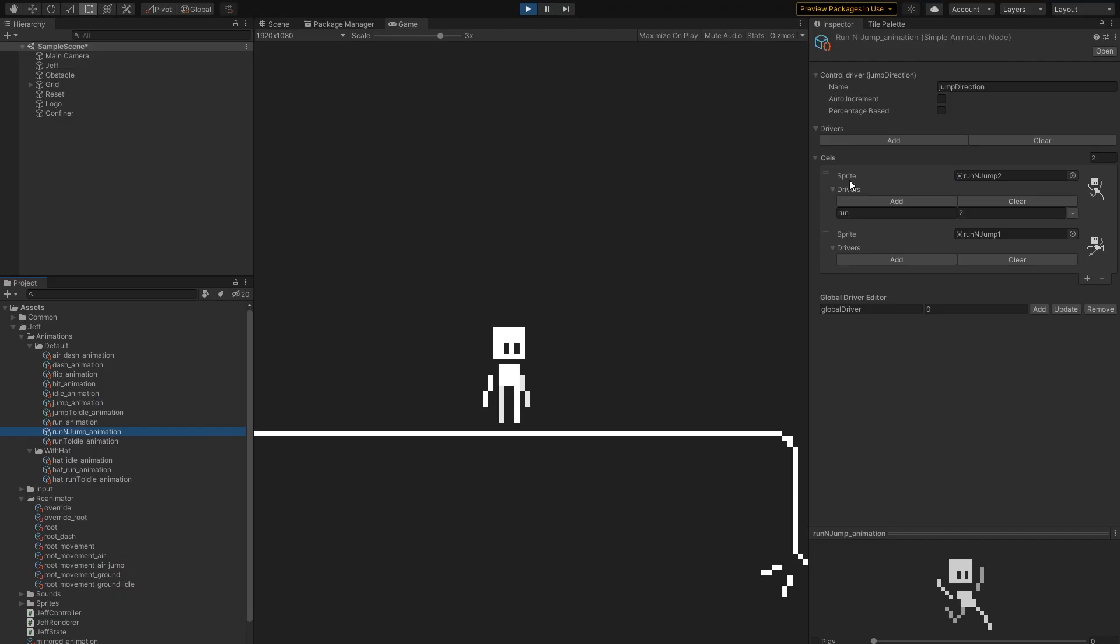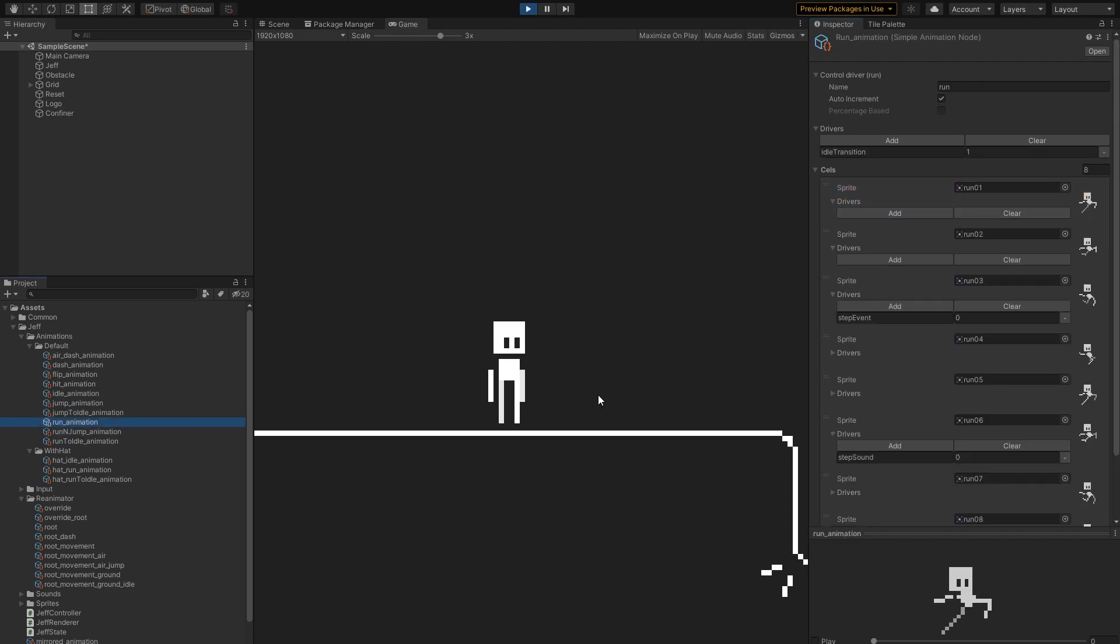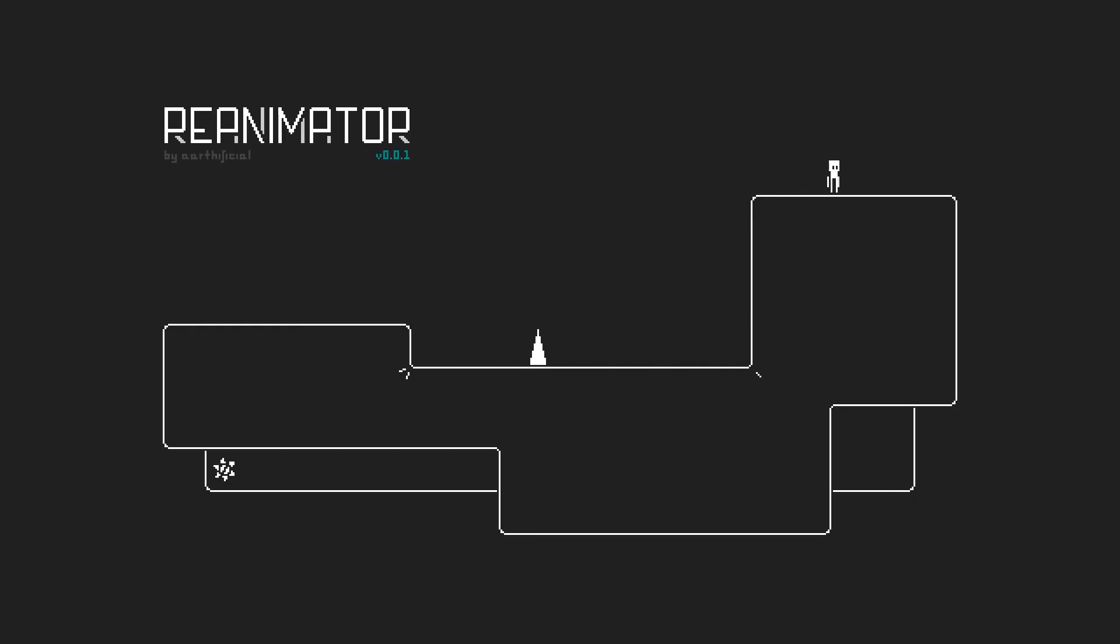In this demo, falling animation sets the run driver to 2, so that when switching from falling to running, we start at the third cell. And it seems that the more time I spend playing with this thing, the more things I discover.